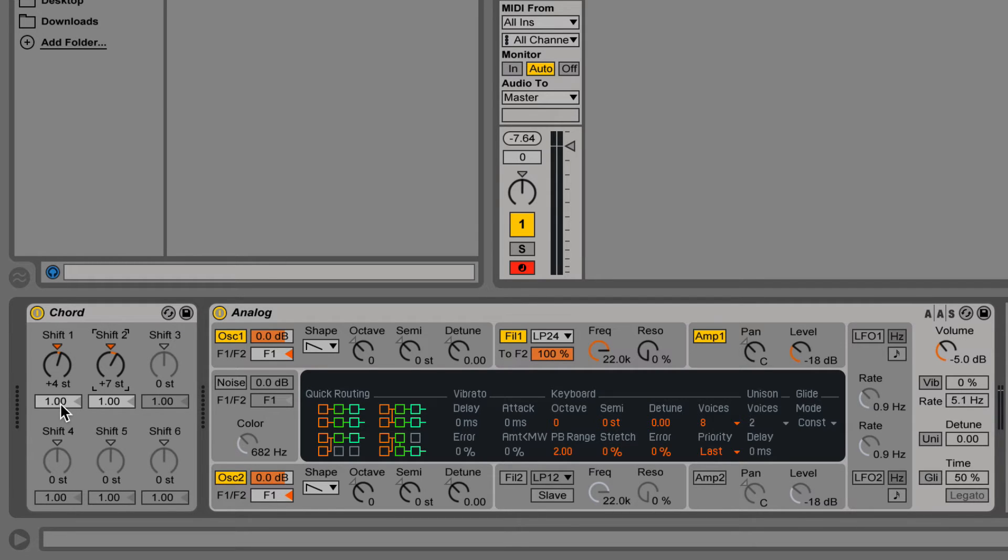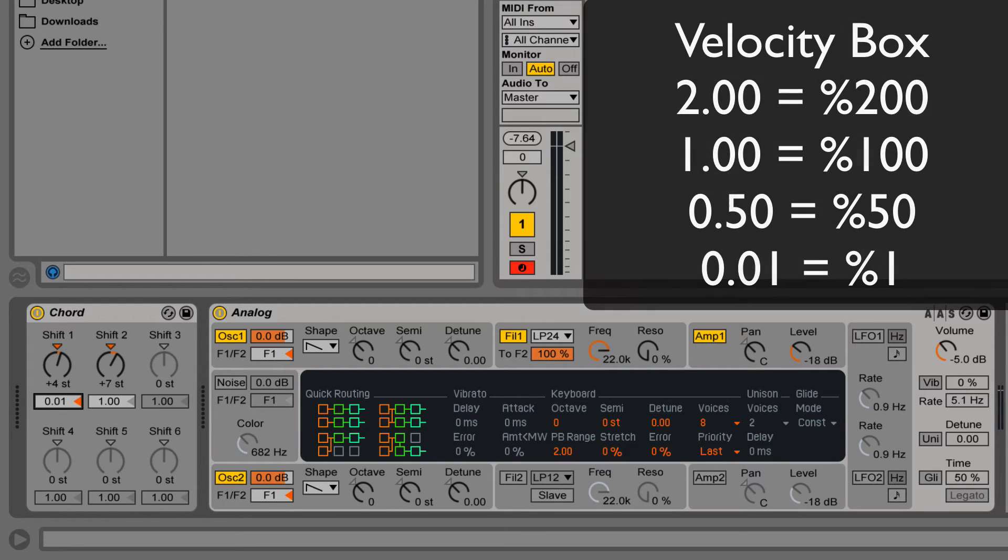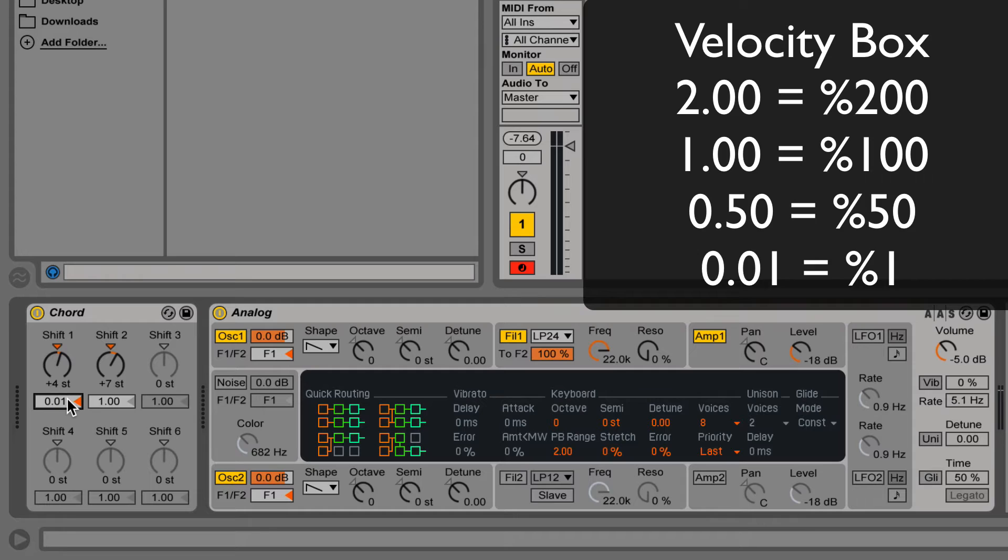Velocity control for each additional note is found below. 100% gives the same velocity for the extra note as the original had. Inputting a low velocity will allow you to add subtle overtones to the track without overpowering the original note.